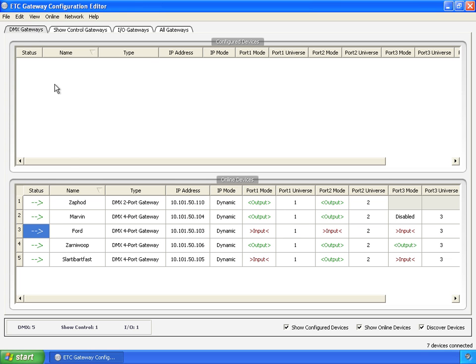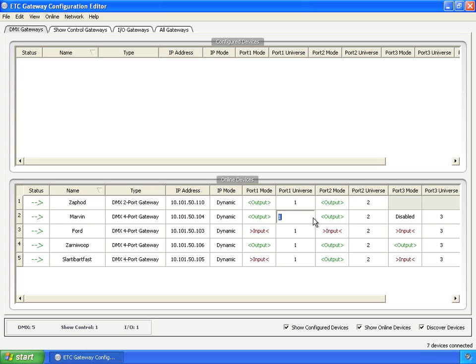But if you go and look at DMX gateways, again we have the name. But now we also have port mode, port universe for the two or four ports of the gateway.